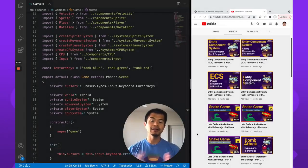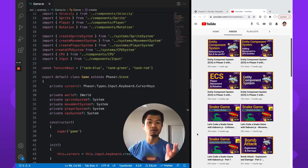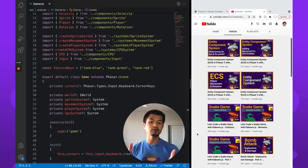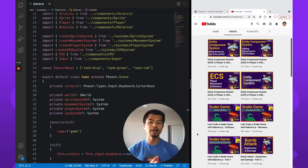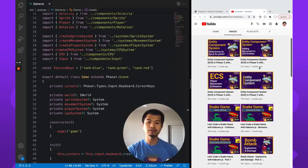Welcome back to our arcade — I am Super Tommy. In this video we're going to look at using ECS with Phaser's arcade physics. We've done a four-part ECS video series using Phaser 3, so do go check that out if you haven't seen it. ECS stands for entity component system — it's a way to organize your code and write code for your game.